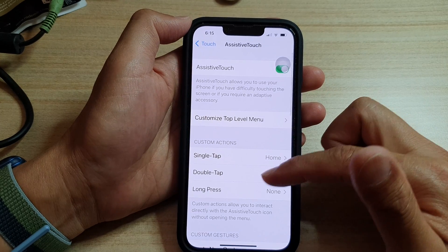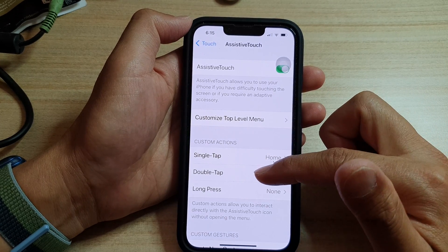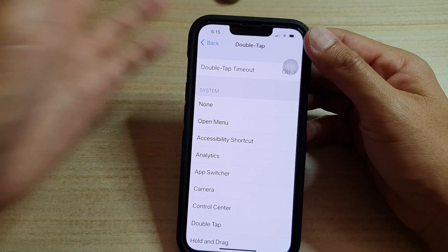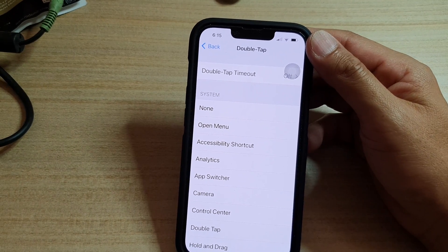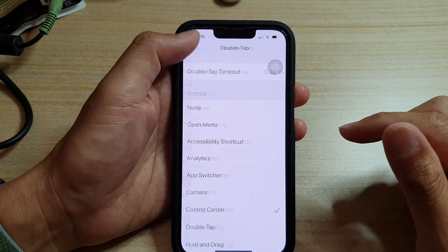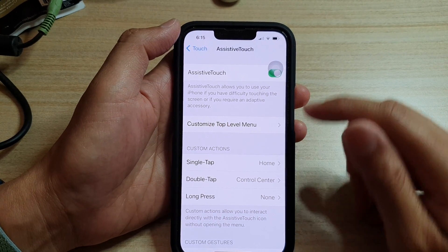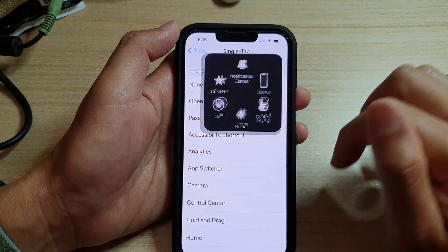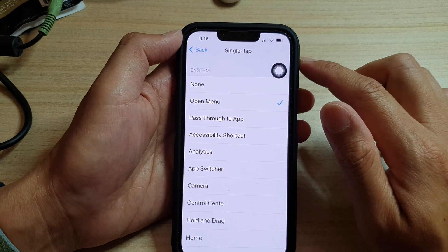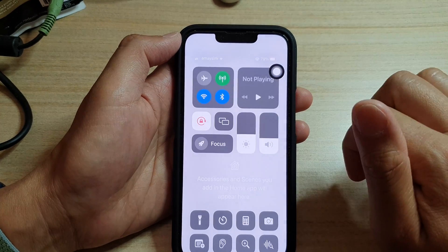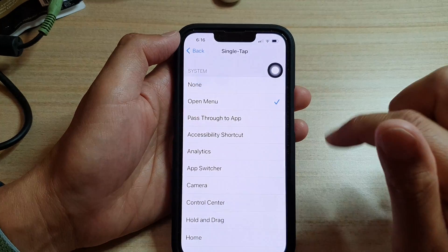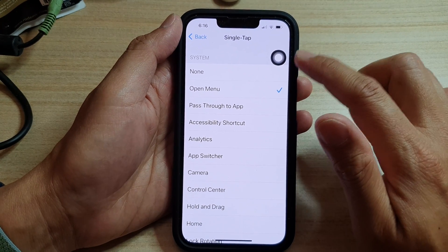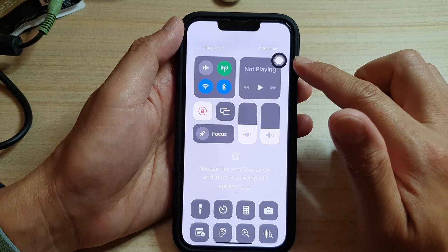Now similar to double tap or long press, you can tap on it. If you set double tap to open up the camera or control center, then you choose that. So if I do a single tap it will open the menu, and if I double tap it will open up the control center. Double tap to close the control center and double tap to open the control center.